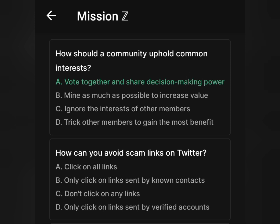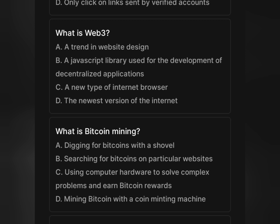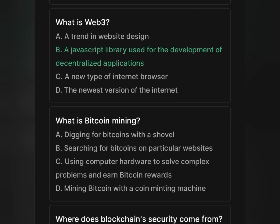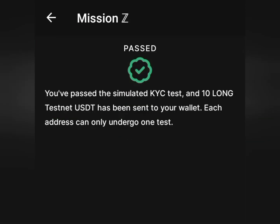The second question asks how you can avoid scam links on Twitter. I think the right answer is to only click on links sent by non-contacts, because many verified accounts on Twitter today can be fake. The next question: what is Web3? Web3 is a JavaScript library used for the development of decentralized applications — go with that answer. What is Bitcoin mining? Bitcoin mining is using computer hardware to solve complex problems and earn Bitcoin — that's option C. The last question asks where blockchain security comes from — it comes from being immutable and transparent. After answering all questions, tap the Submit button.